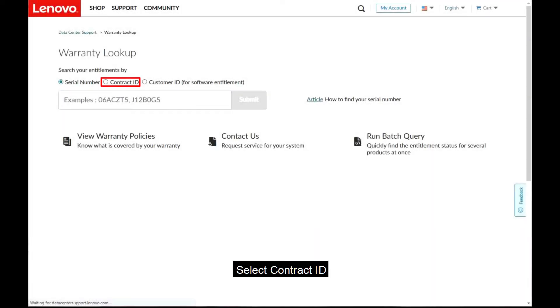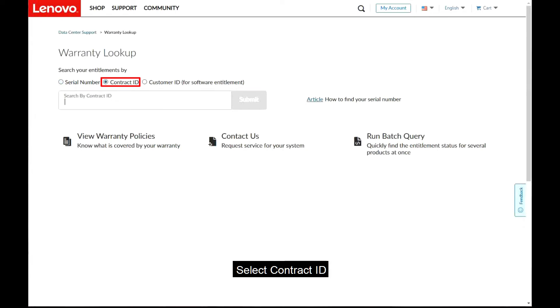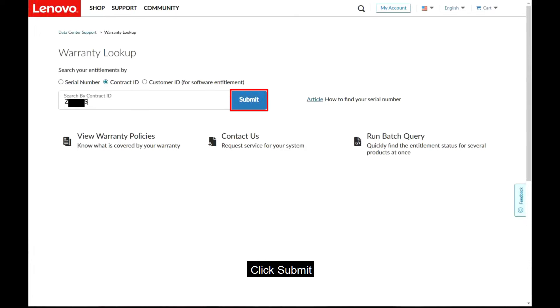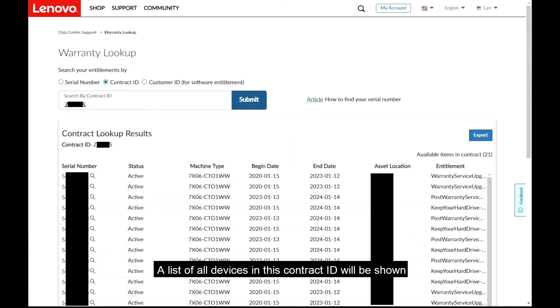Select Contract ID. Enter the Contract ID and click Submit. A list of all devices in this Contract ID will be shown.